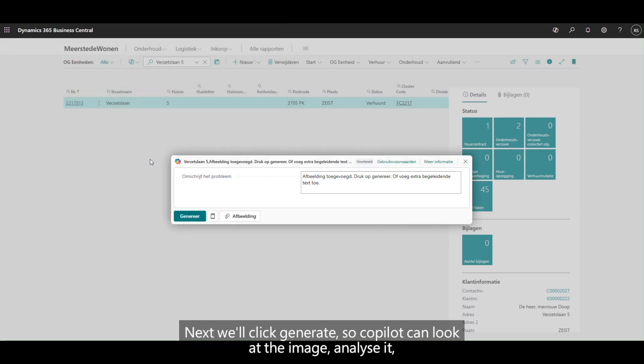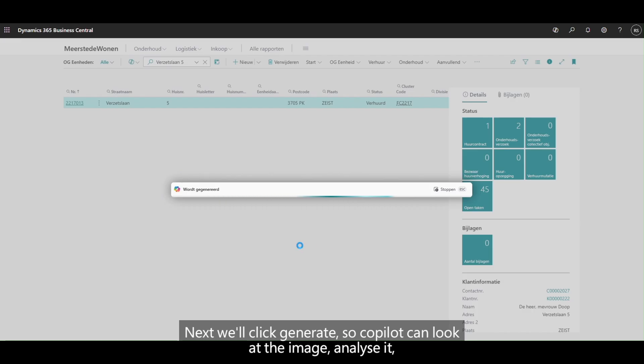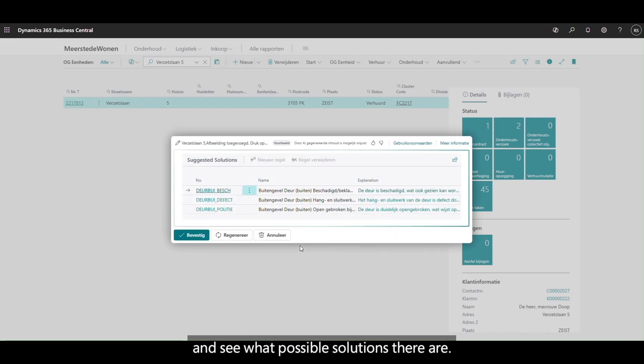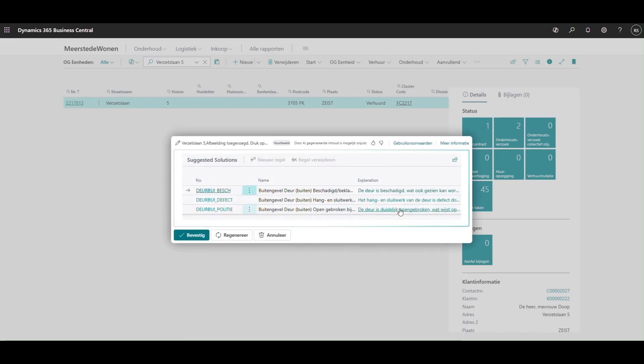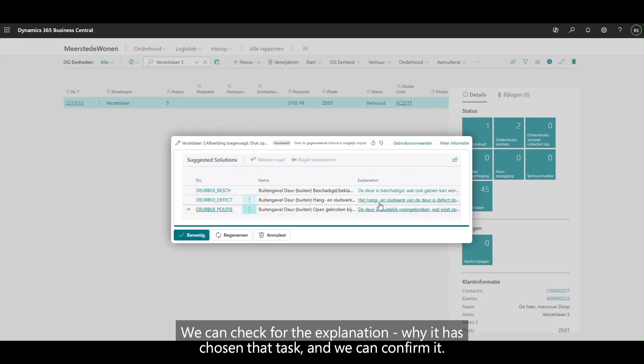Next we'll click generate so co-pilot can look at the image, analyze it and see what possible solutions there are. We can check for the explanation why it has chosen that task and we can confirm it.